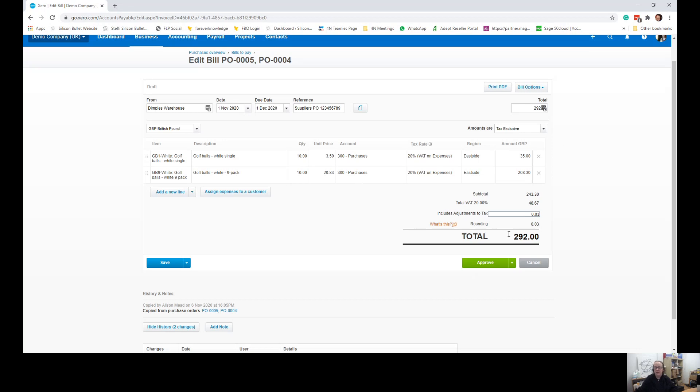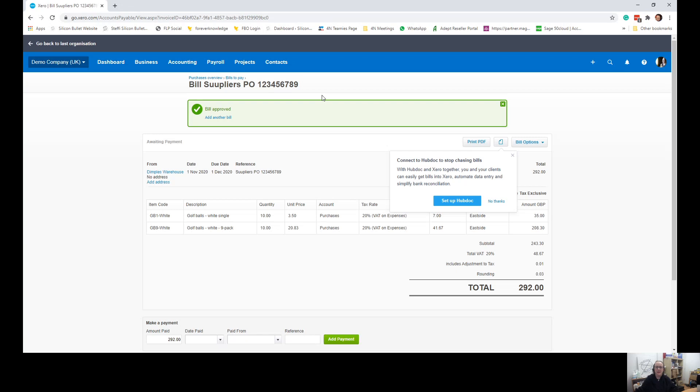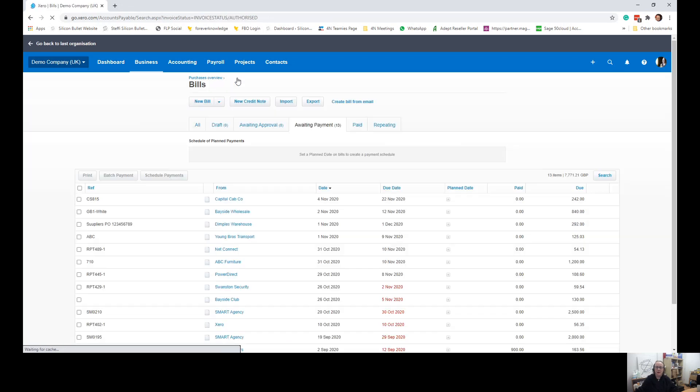Right, so now I'm happy that everything is correct and it matches my invoice from my supplier. I can now approve that invoice. And that is now sitting in my bills to pay with everything else.